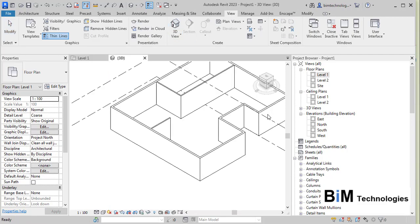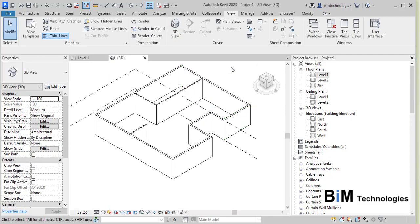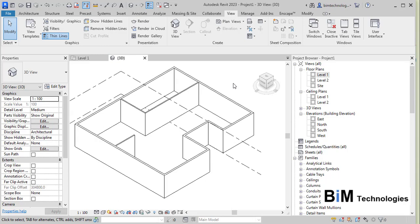We are done with wall types. In the next video we will see how to create or modify the existing type properties of walls. Thank you, hope you enjoyed this video. Please subscribe to our channel to see more Revit videos, and comment below about how we can improve and what you would like to learn about Revit. Thank you once again.